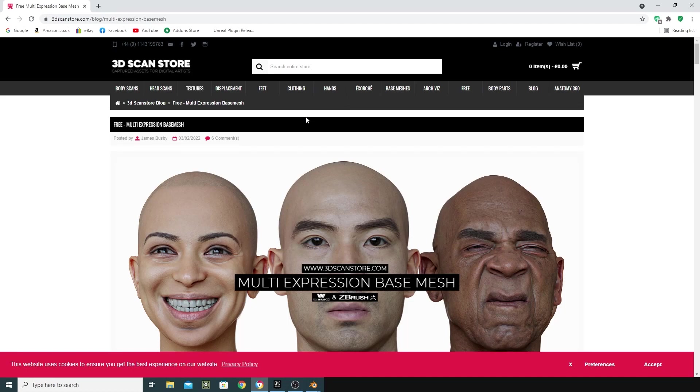Hello and welcome to another video, where today I'm going to show you how to do morph targets inside Blender, bring them into Unreal and then control them via a UMG interface.